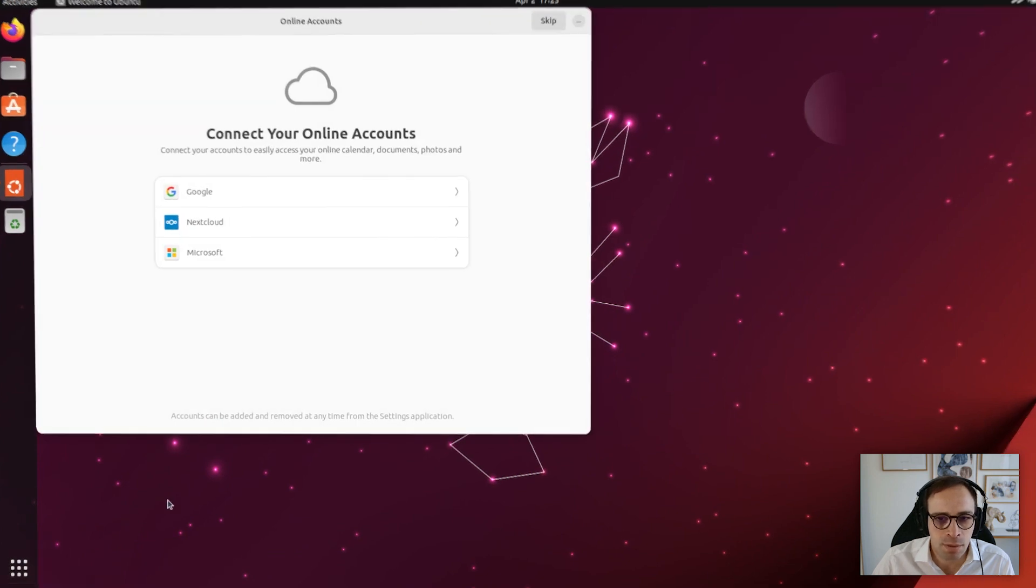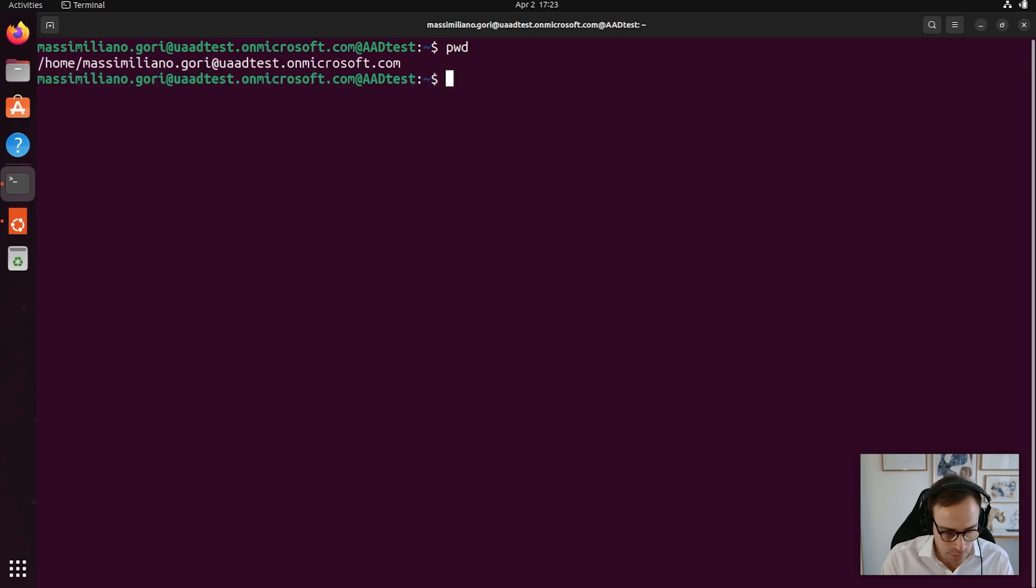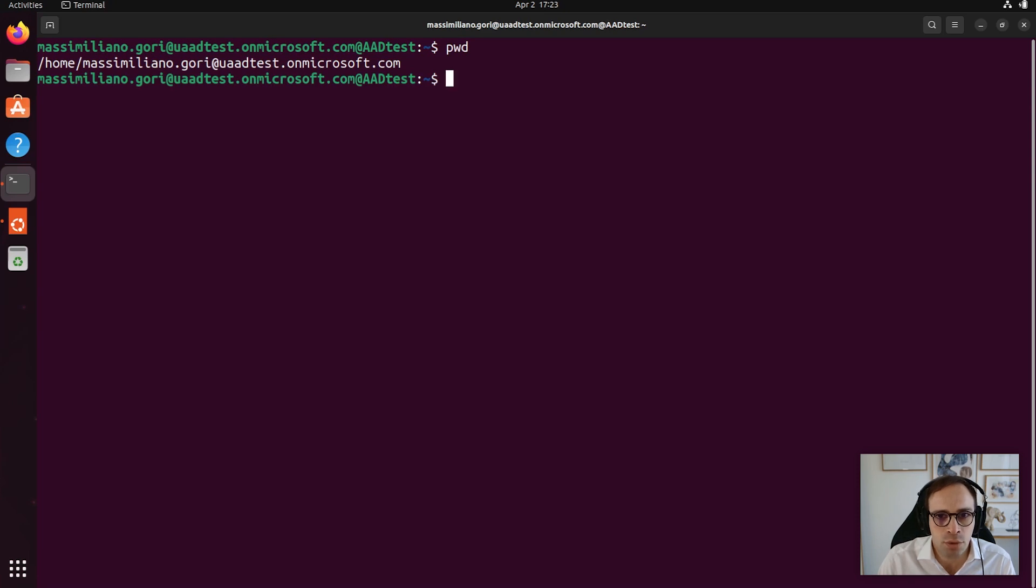Let's skip all of this. So, as you can see, we are logged in with our Active Directory user. And you can see that the new home directory is being created for the new user.